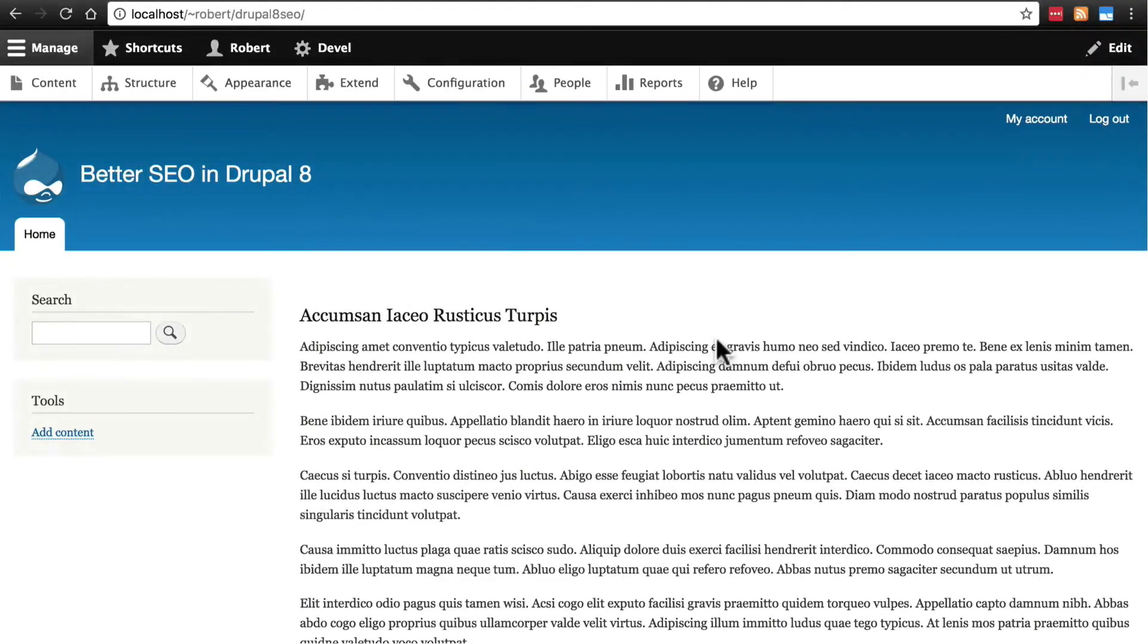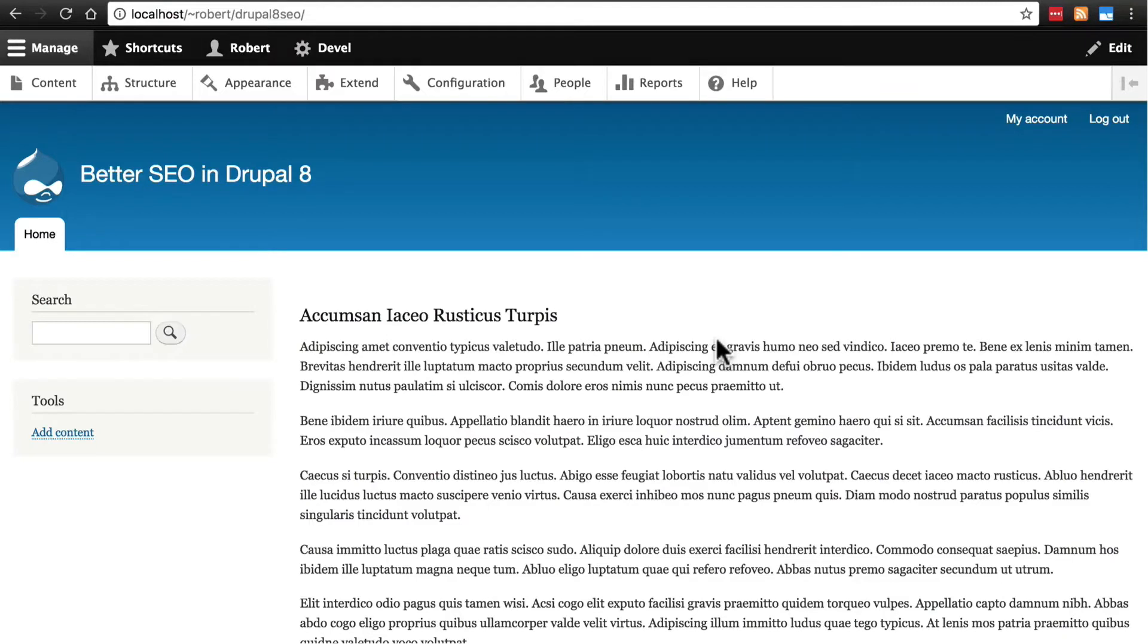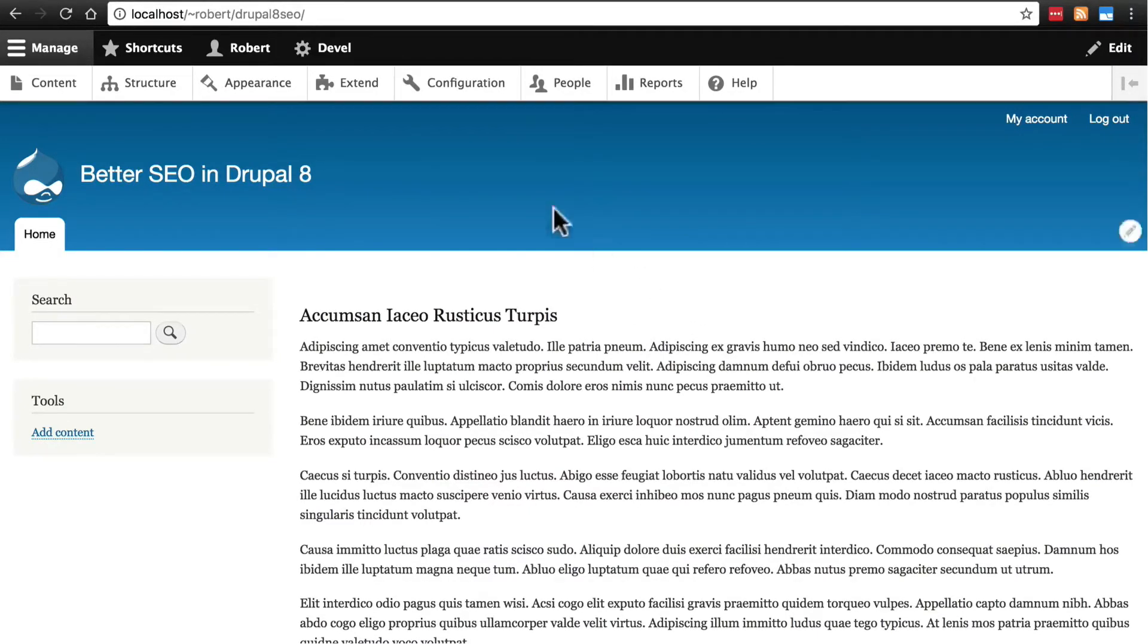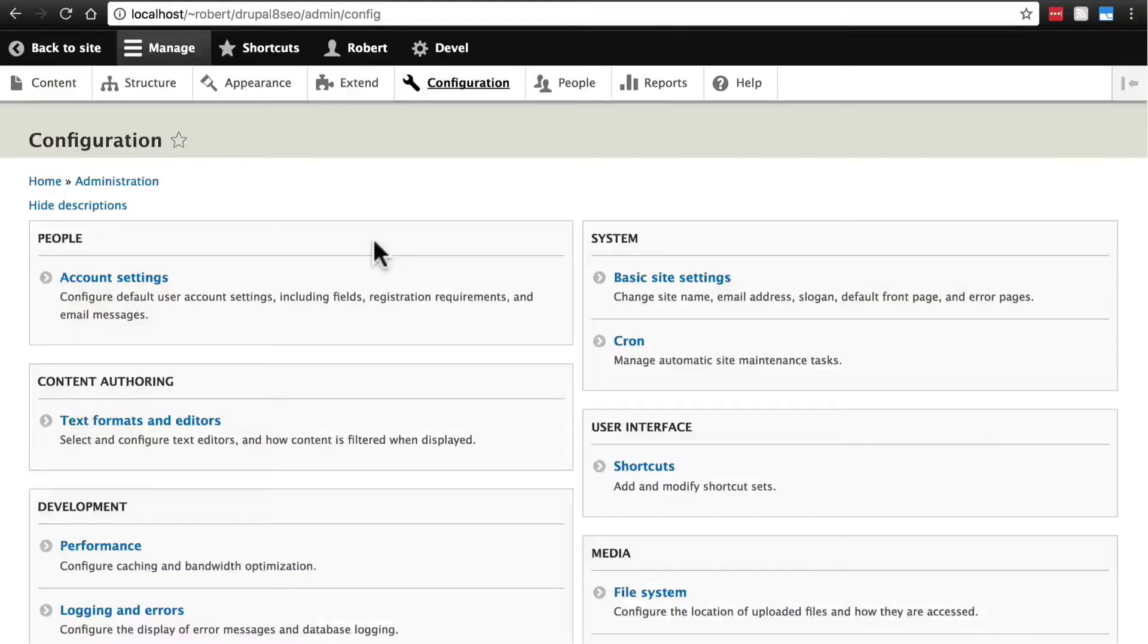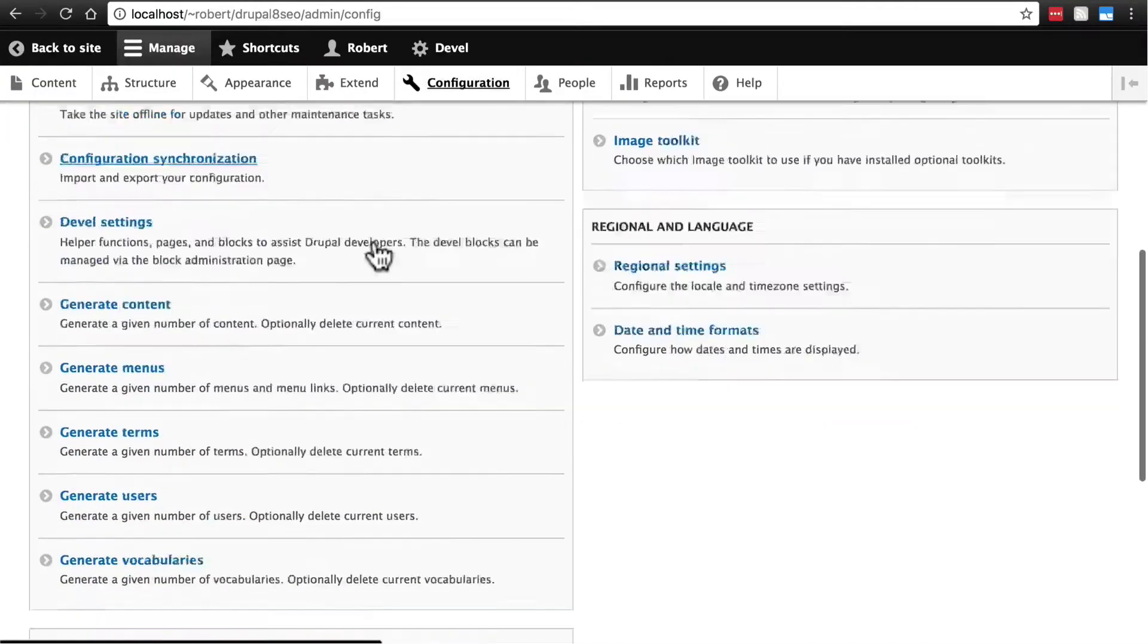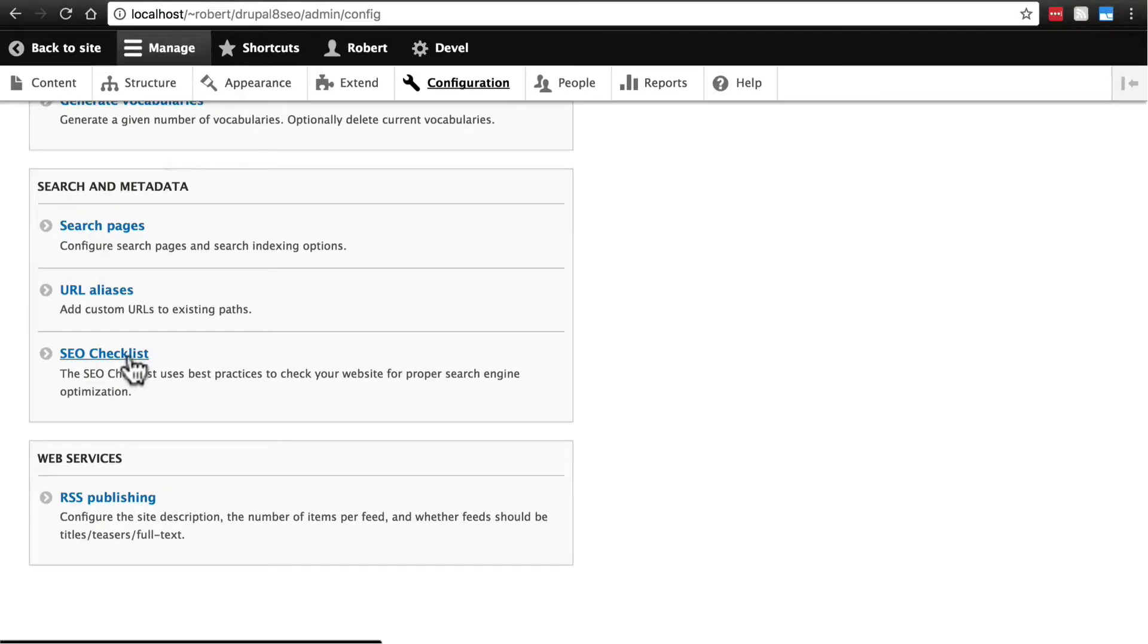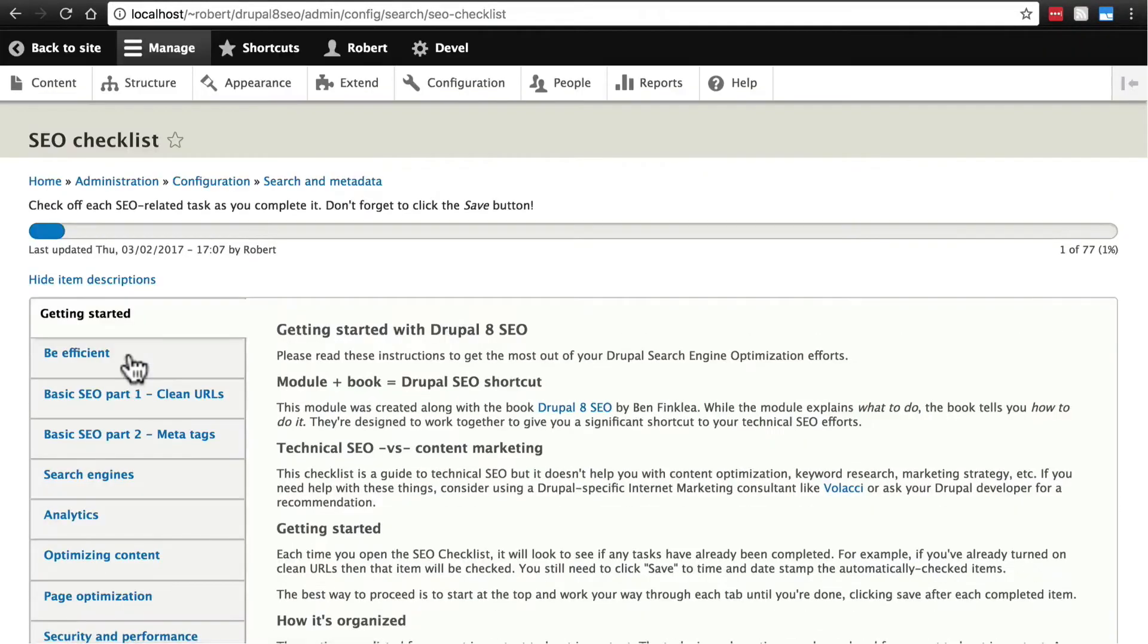Now that we have the SEO checklist module set up and ready to go, let's go to it. I'm not going to navigate to it manually every time. I'm going to start using a shortcut that I'll show you in a minute, but just remember if you need to get there manually, click on configuration, then scroll down to search and metadata and click SEO checklist. And that takes you right where you need to go.